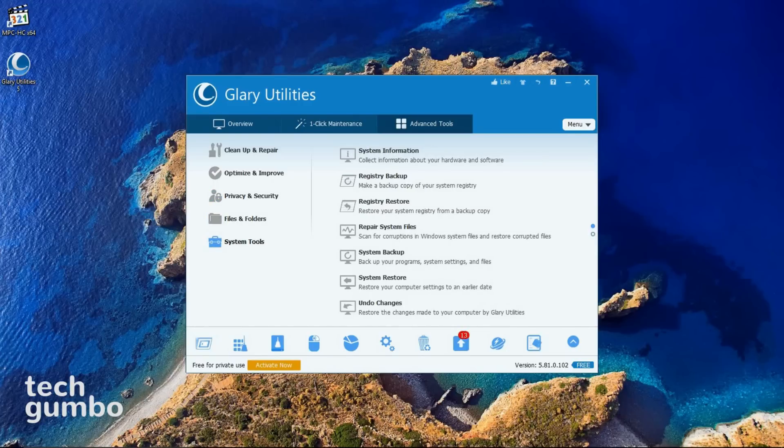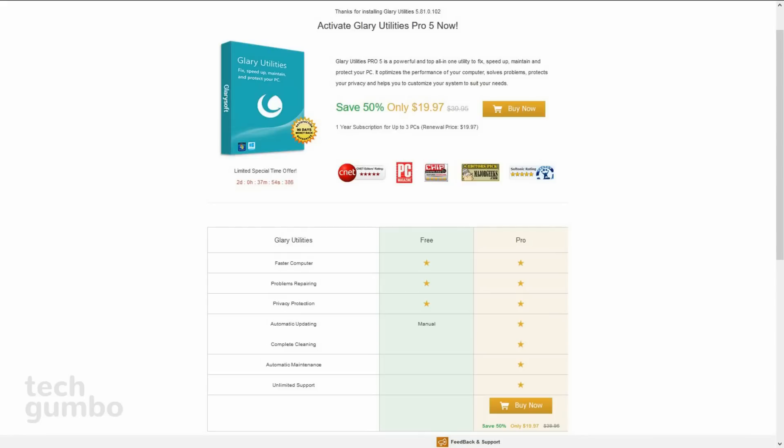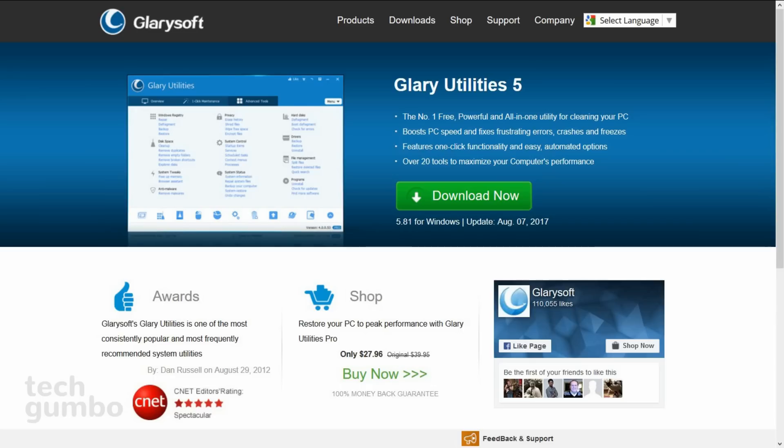There are so many features with this software, I could spend 15-20 minutes going over all the features. But to save you some time, I'd recommend checking them out for yourself. They do offer a Pro version with additional features that may be worthwhile for some of you. But for most, the free version will be all that you need. If you have a Windows computer, Glary Utilities just may be the best all-in-one solution for your PC.